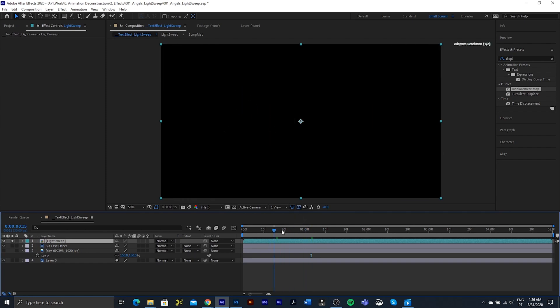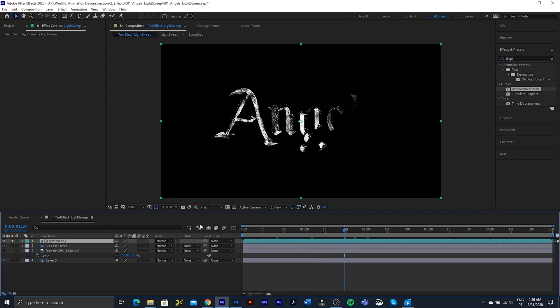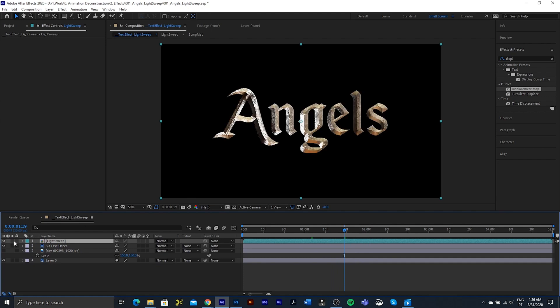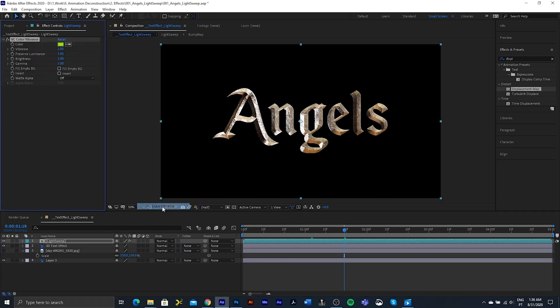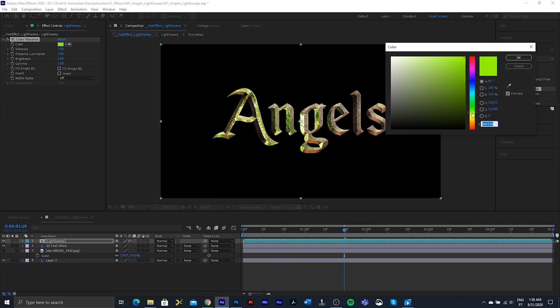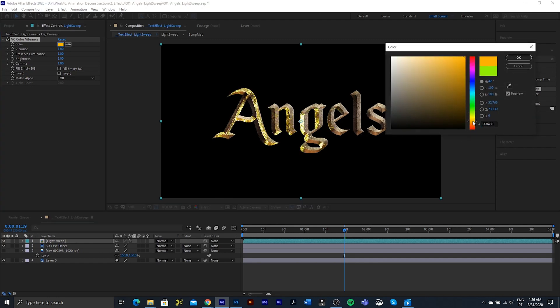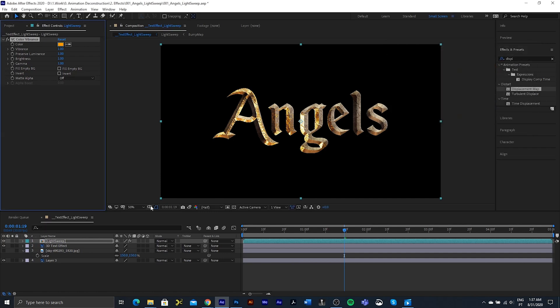I'm going to close that composition and we'll go back, and if we just solo this you'll see that we have our layer. Now I just want to color this, and the easiest way I've found to do this is to actually use the plugin from Video Copilot, the VC Color Vibrance plugin. So I'm going to go down here and select an orange. I think that'll be okay.